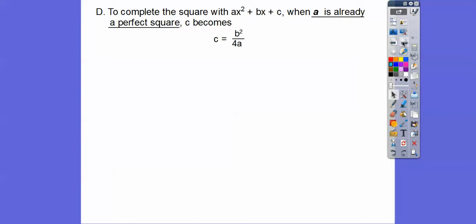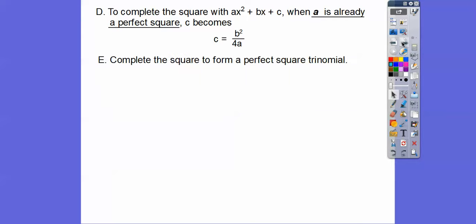So to complete the square when we have a number in front of x squared — when a is already a perfect square — the number that we add becomes b squared divided by 4a, 4 times that number. There's a proof for why, but I won't go into that here. Just trust that's what you do.